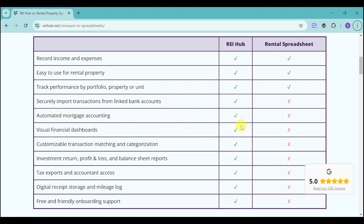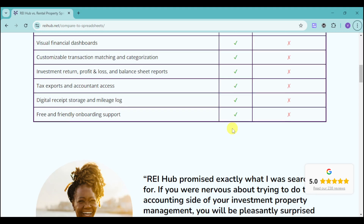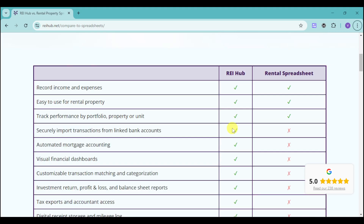As you can see right here on this comparison, the spreadsheet doesn't have automated mortgage accounting, visual financial boards, tax reports, onboarding support, receipt storage, investment return, and all of these things. Meanwhile, everything has been integrated on Rehub, which makes things easier and simpler as well.